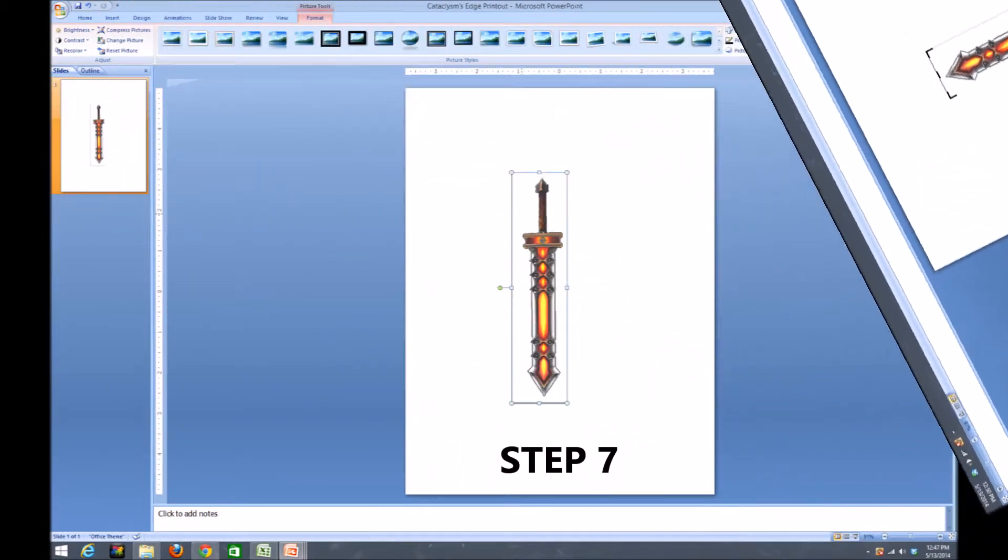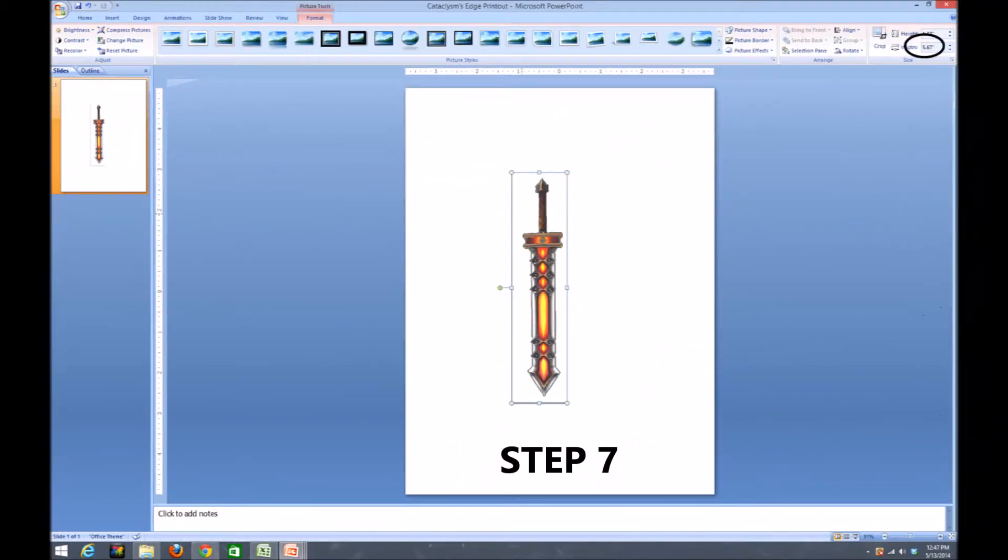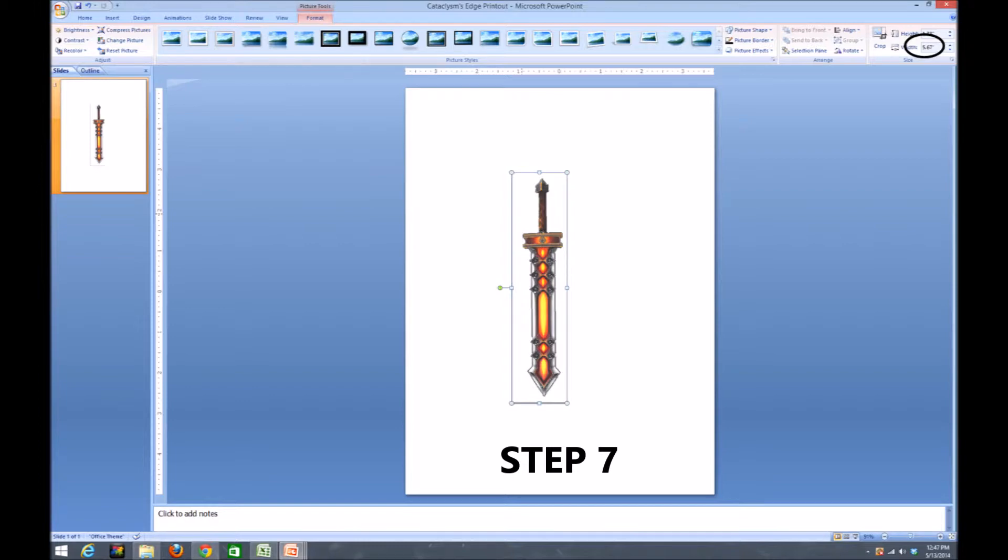In the upper right hand corner for step seven, we will adjust the height or the width. For my picture orientation and reference, I need a 55 inch long sword, so I will be changing the width to 55.